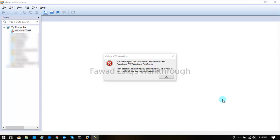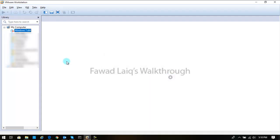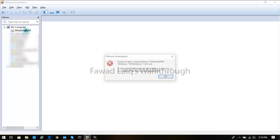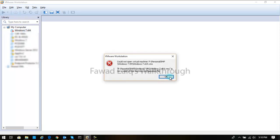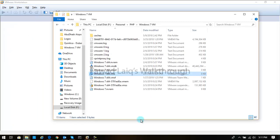Then we get this error which says could not open file machine virtual machine, and then it would give you the path of that file. Then you would not be able to switch that machine on or select that machine.